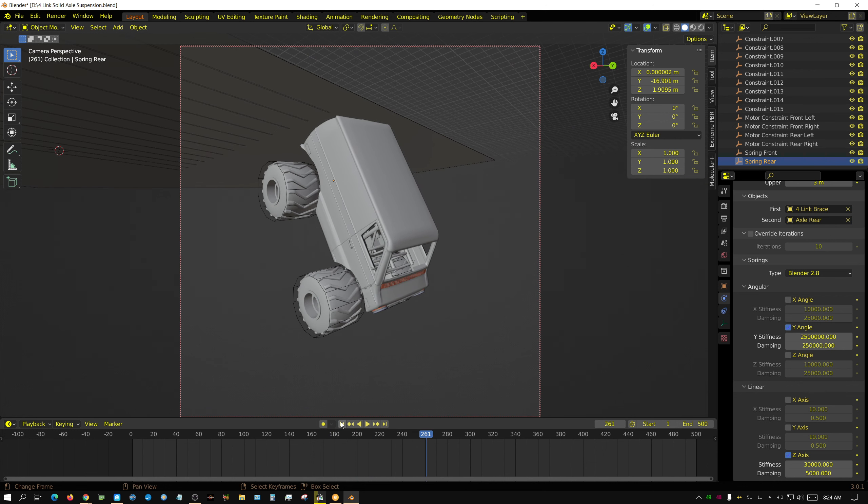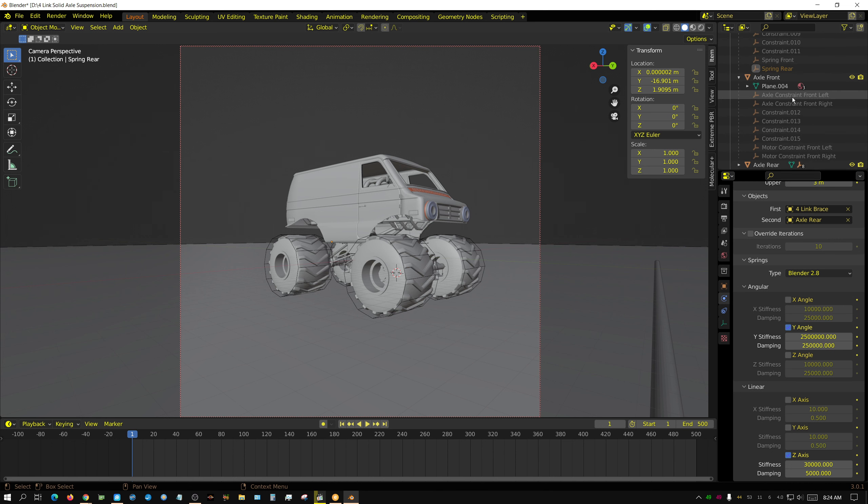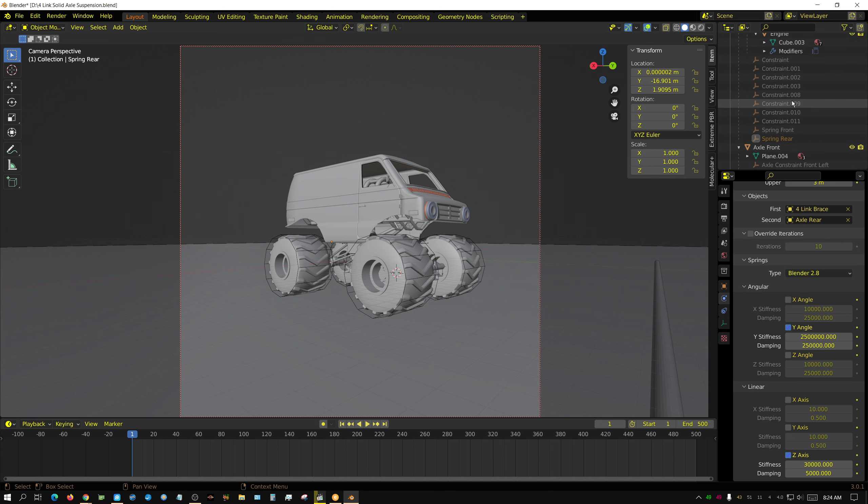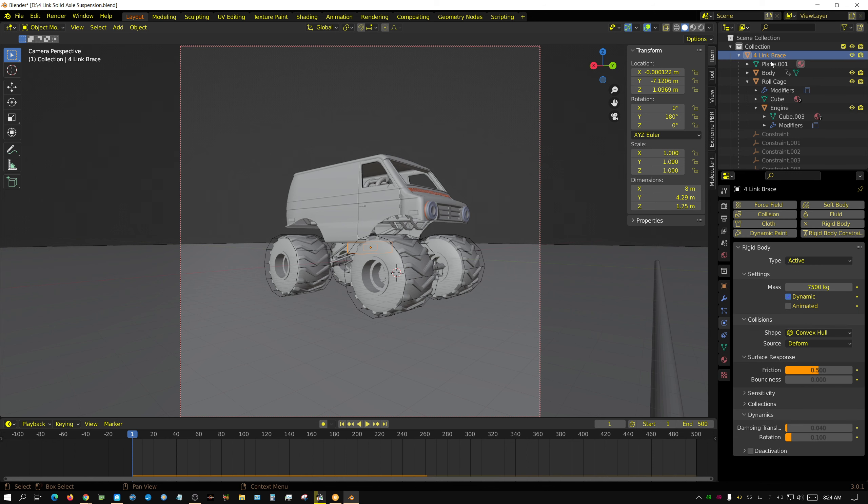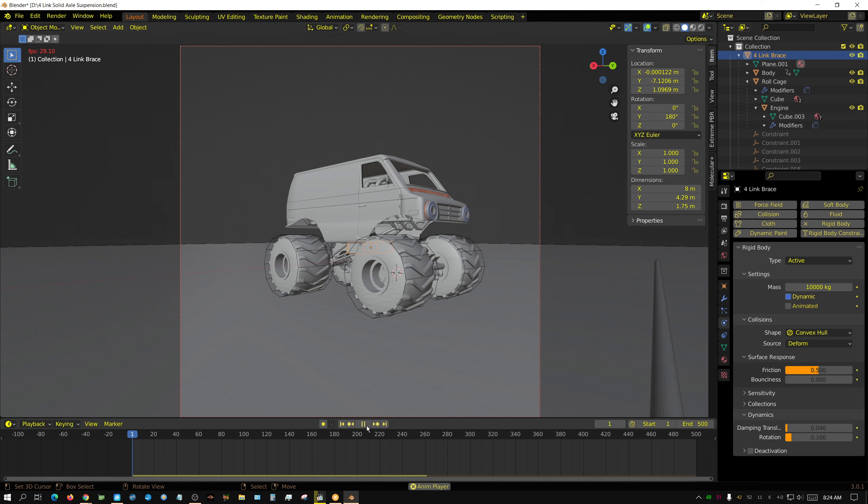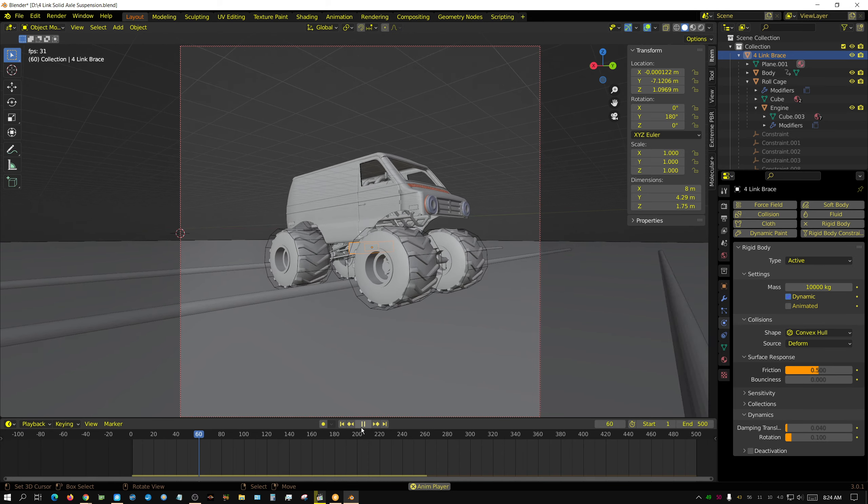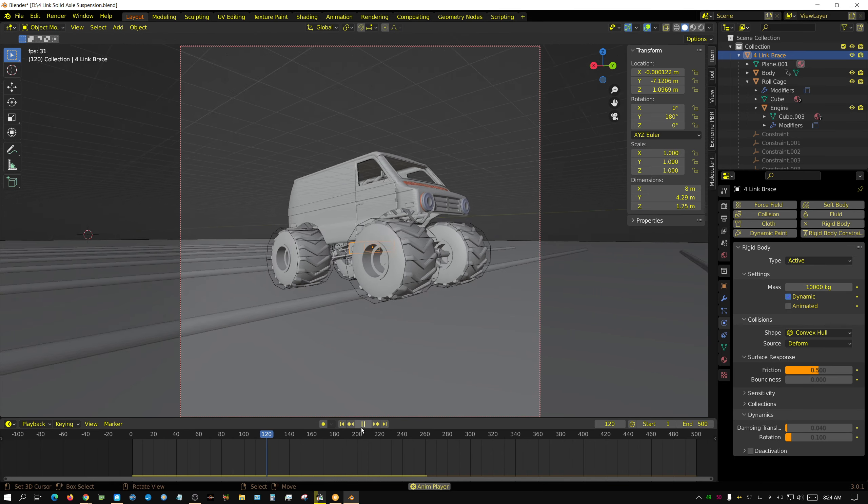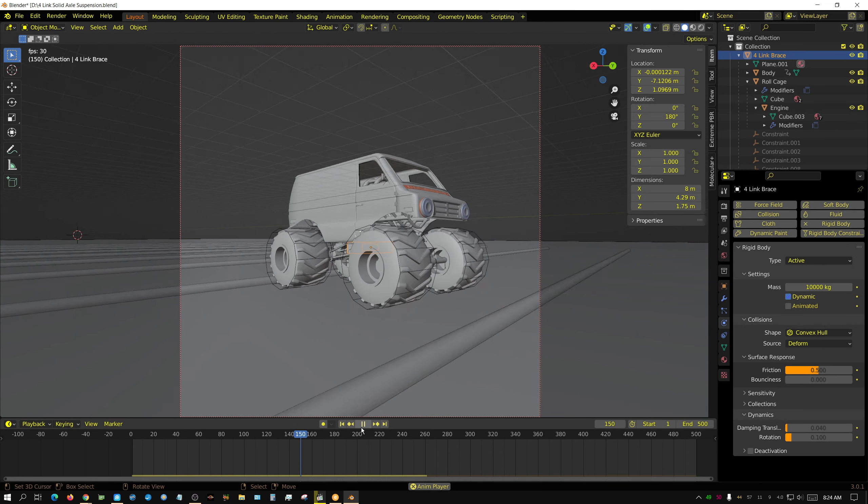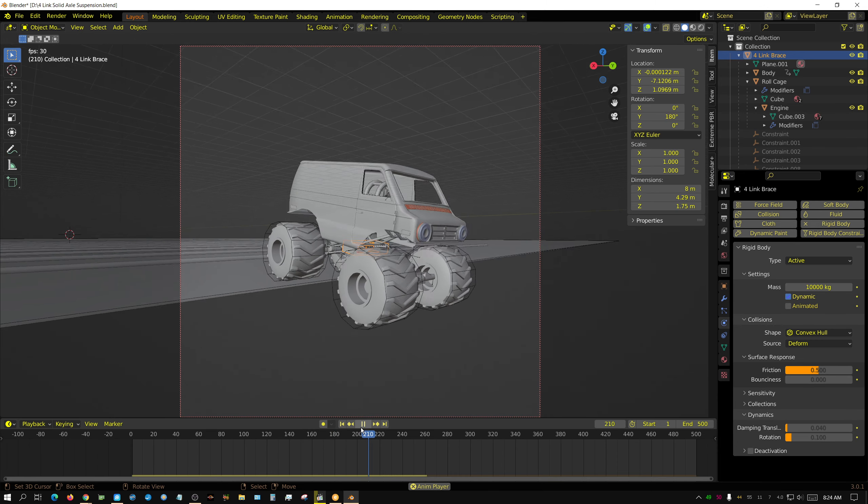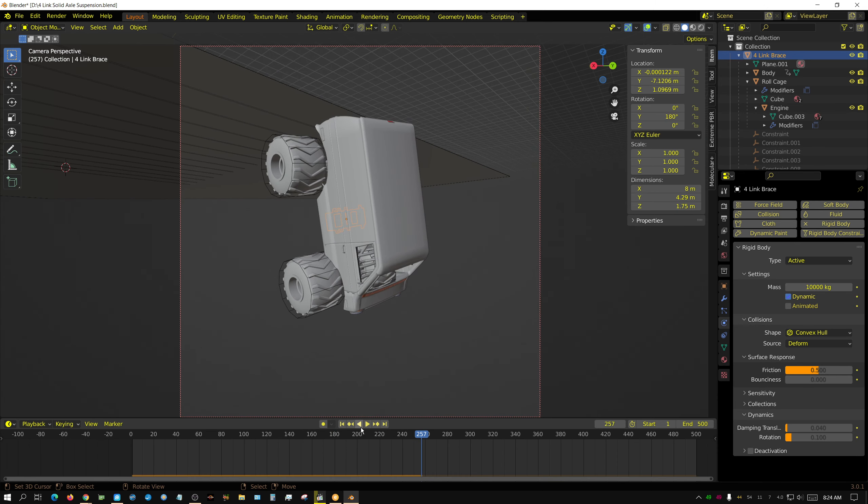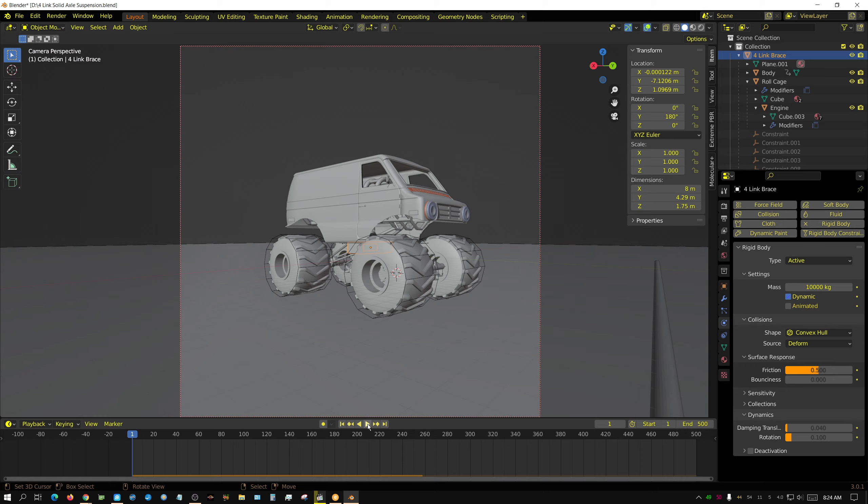Alright, that seems to be working quite a bit better. Let's see what the weight of the four-link brace is set to. 750K. Let's bump it up to 10,000. Because realistically, these trucks weigh about 10,000 kilograms. And the suspension pretty much just eating up those bumps. Just like it's supposed to.